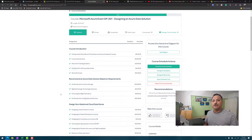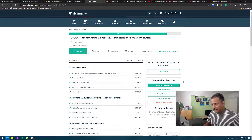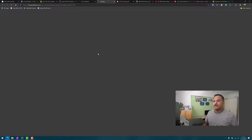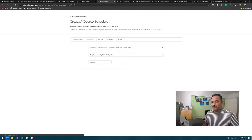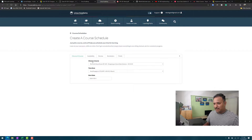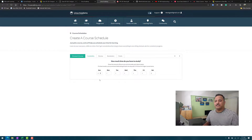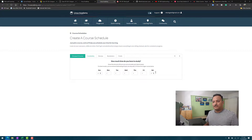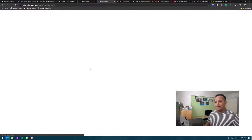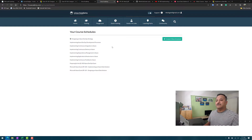Another thing I like about Linux Academy or A Cloud Guru is it helps you build a schedule. I can define my available number of hours on a daily basis for the complete week. For example, I can say I'm available three hours on weekends and one hour on weekdays. Based on this availability it can generate a schedule, so I can find out when I would be able to complete the preparation and accordingly book my exam date.